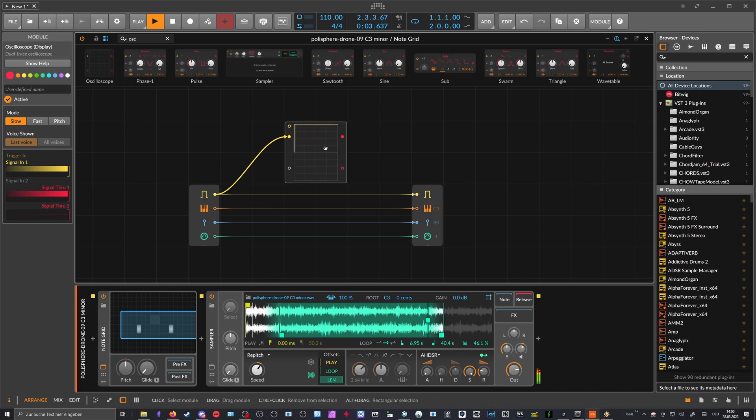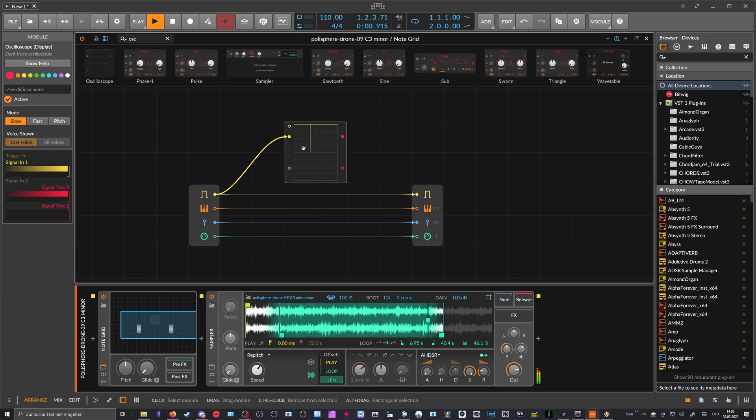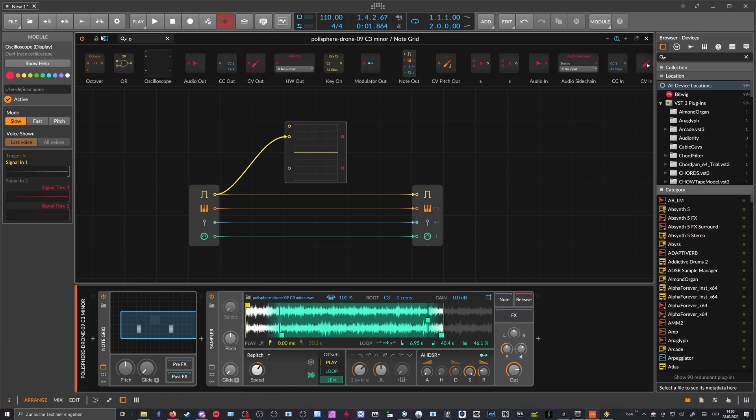As you can see here, it's a real trigger happening here. That's basically the gap between the notes. So what we do is we compare just the signal, the gate signal, with the OR...